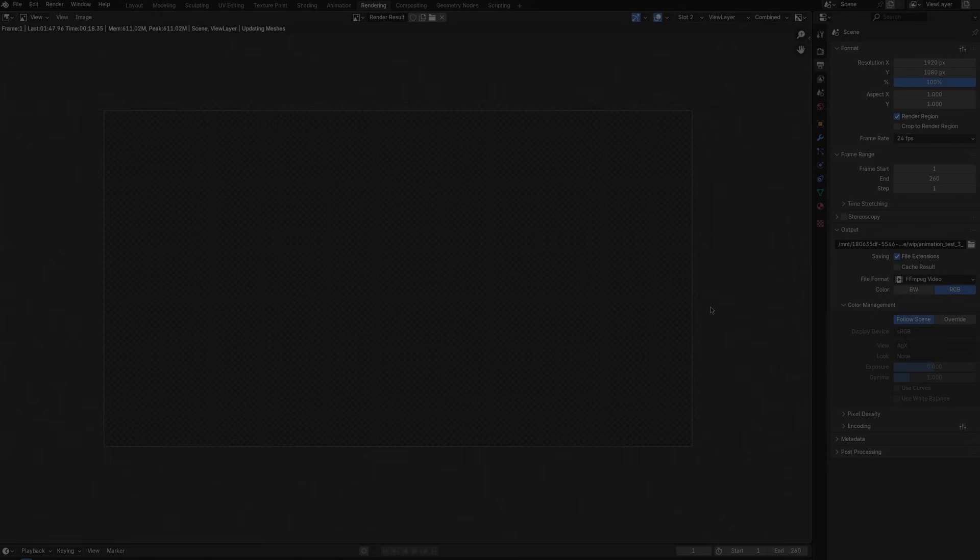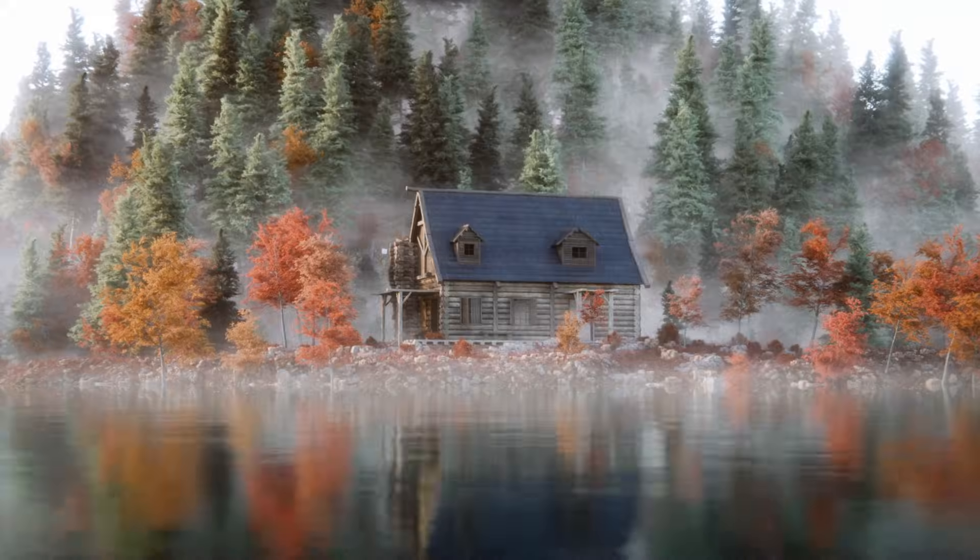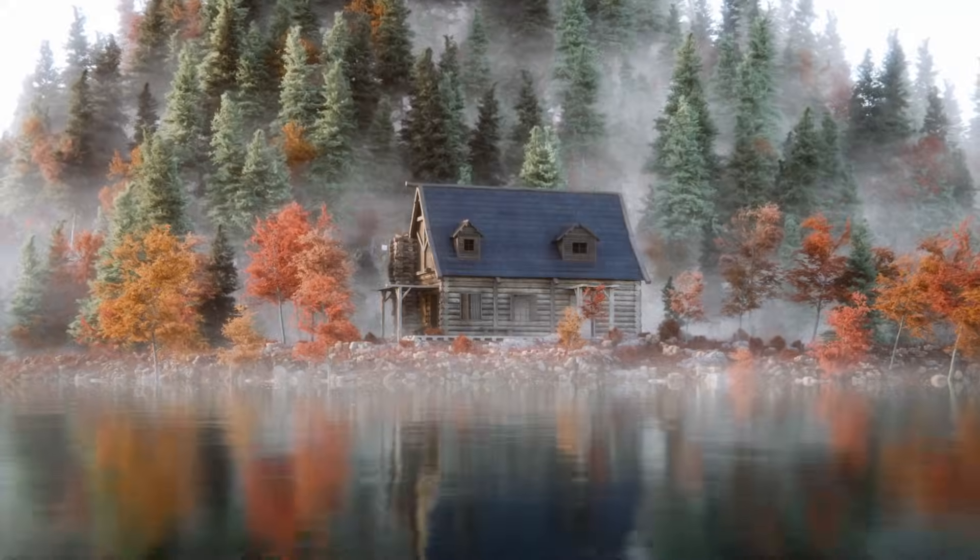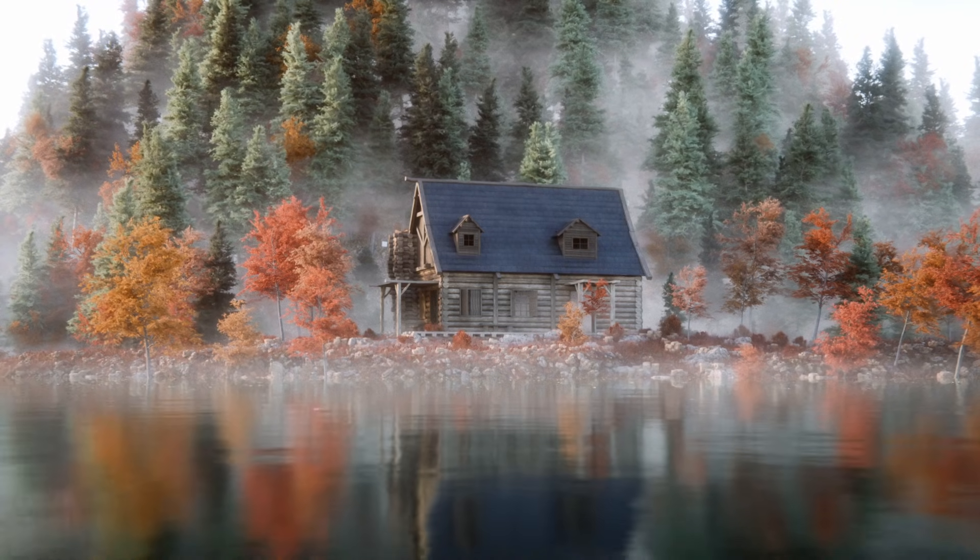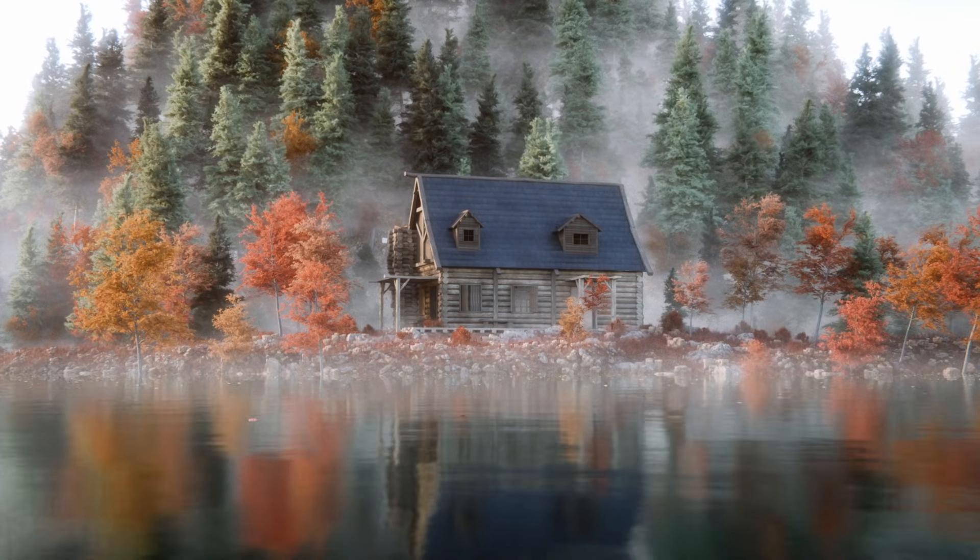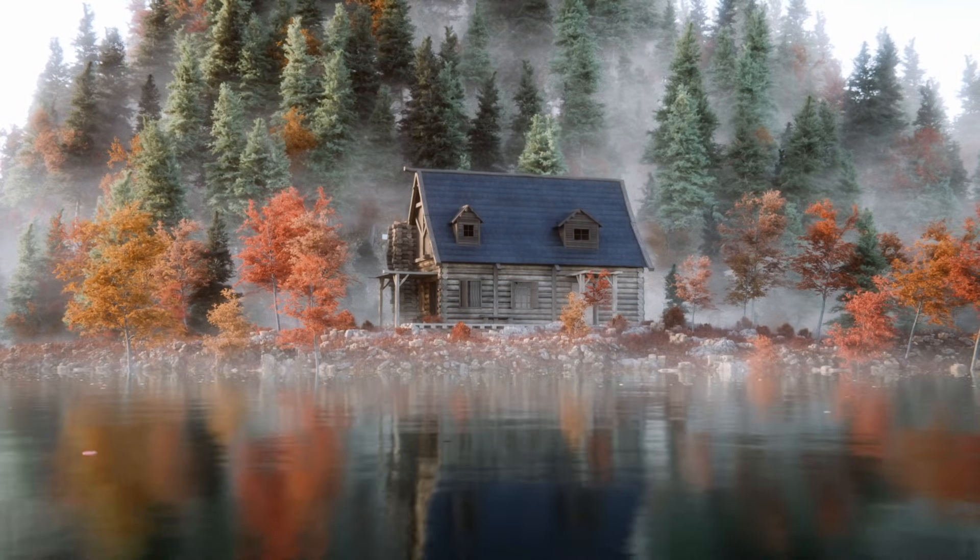But with that done after adding a color grade here is the final render. Thanks so much.